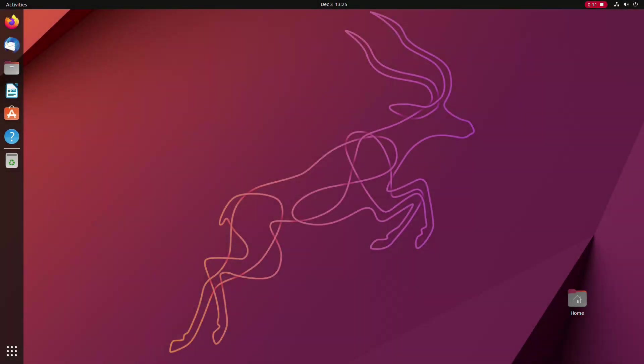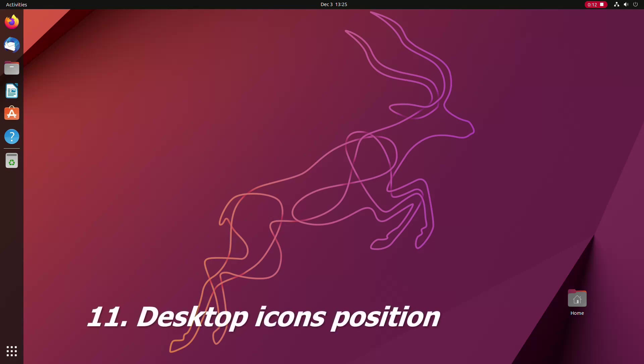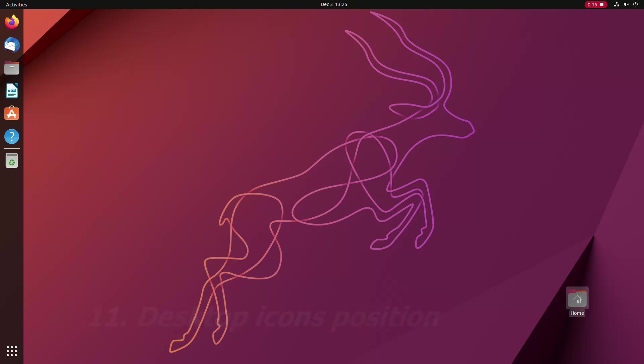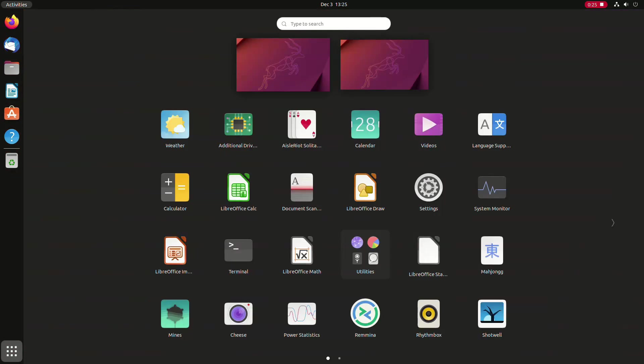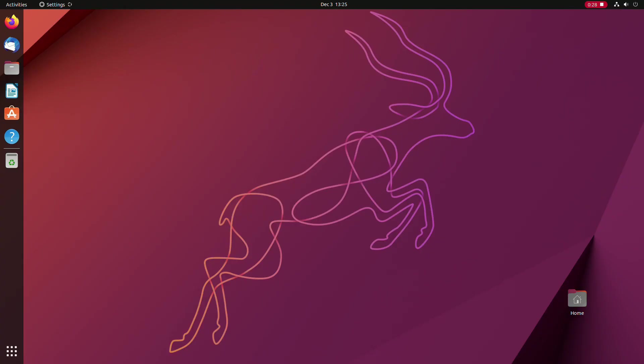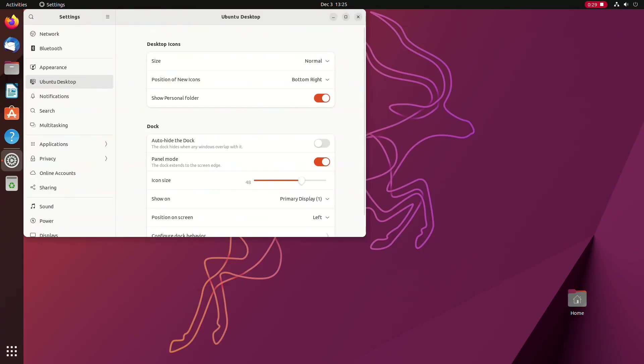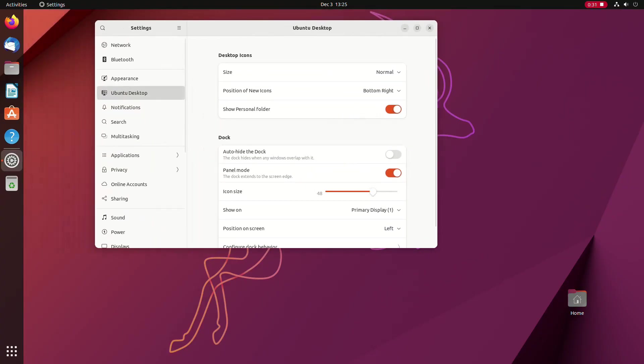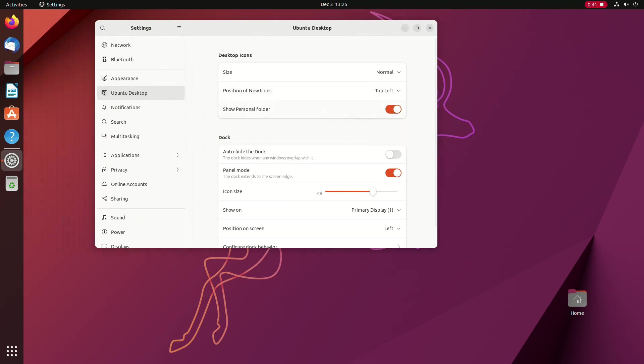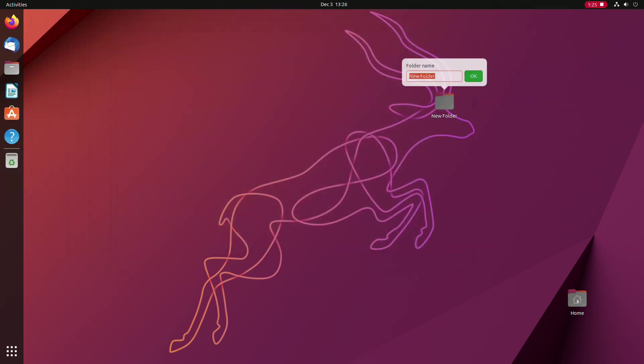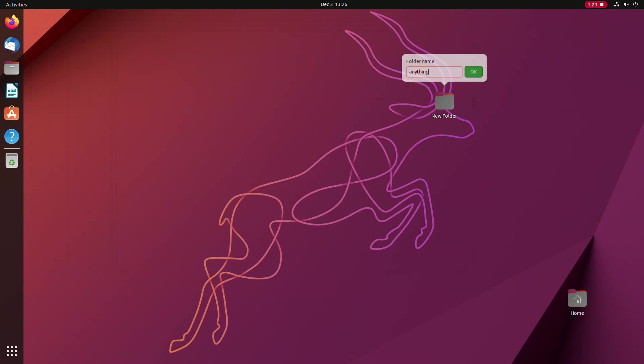In Ubuntu's latest version, as of the time of recording the video, the desktop icons are positioned in the lower right hand corner of the screen by default. As you can see here, is the case with the home folder icon. Of course, you can change that to a more familiar behavior. Open the settings app and choose the position of new icons on the desktop. You can put them back on the upper left hand side of the screen. For the video, we will make a new folder on the desktop and it will be automatically placed where we ordered it.